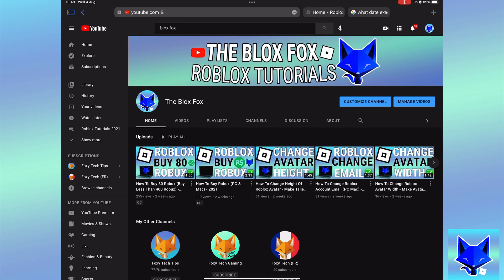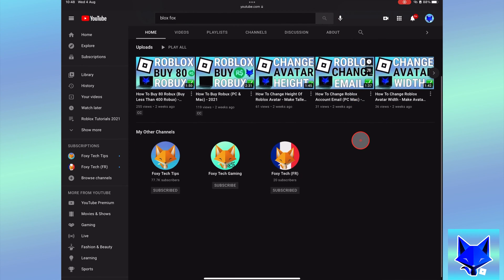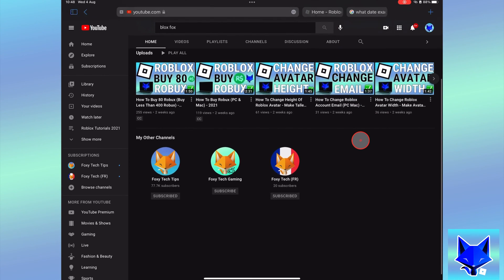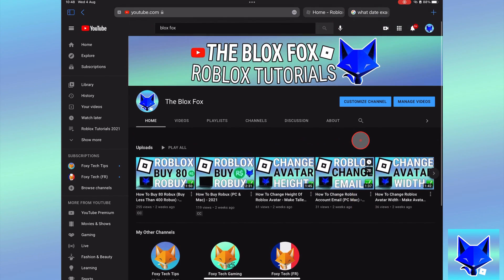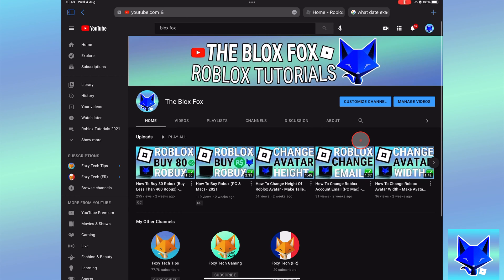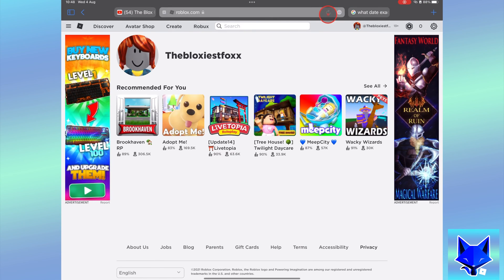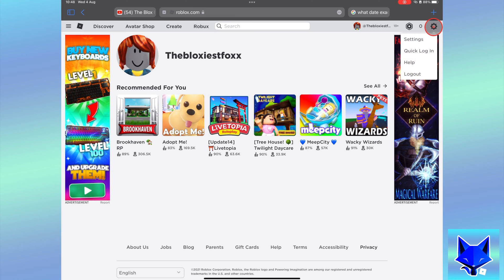Go to roblox.com and sign into your account if you're not already logged in. Click the settings icon from the top right of the page and then select settings.